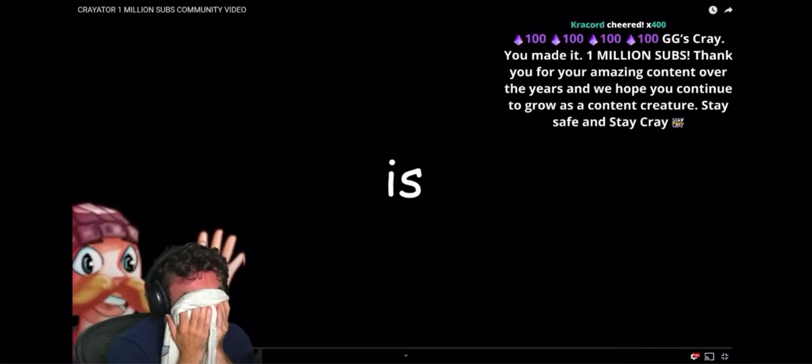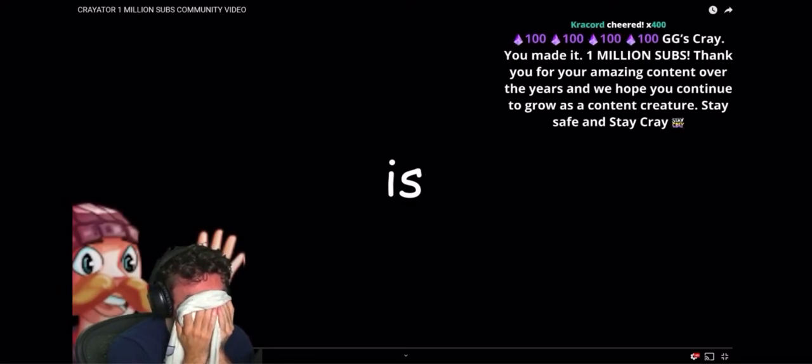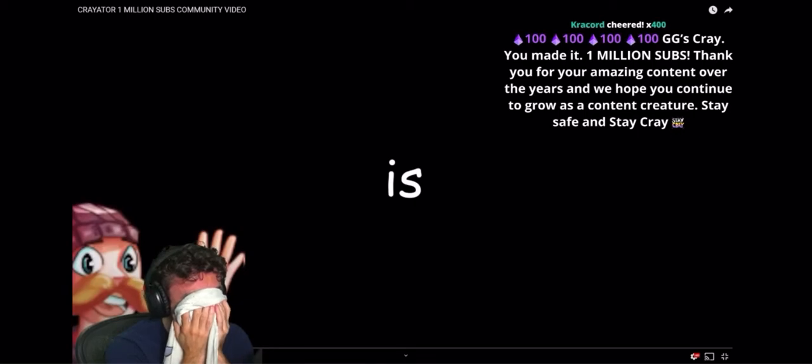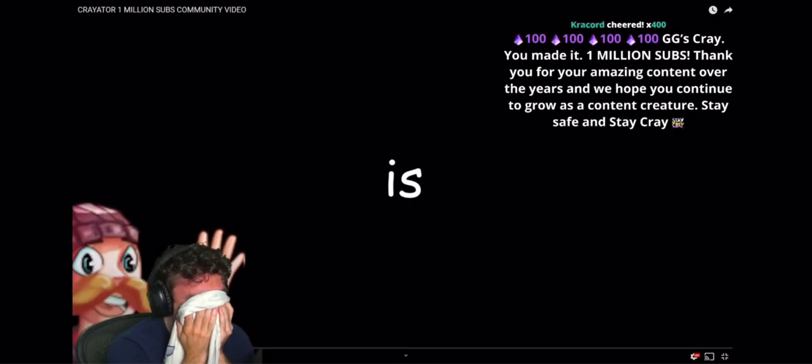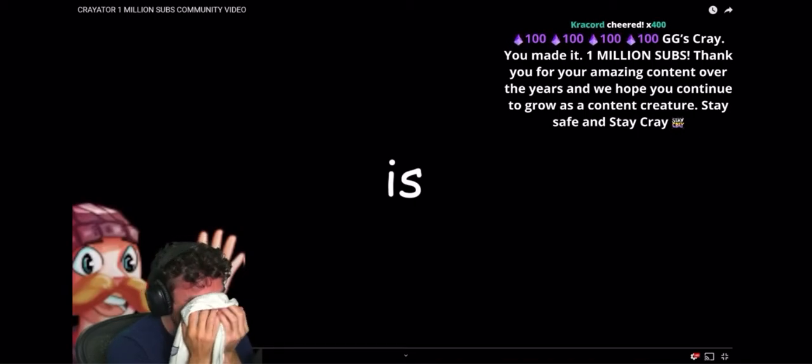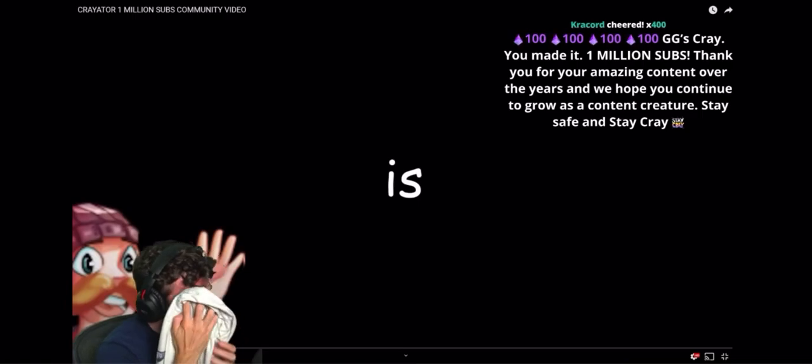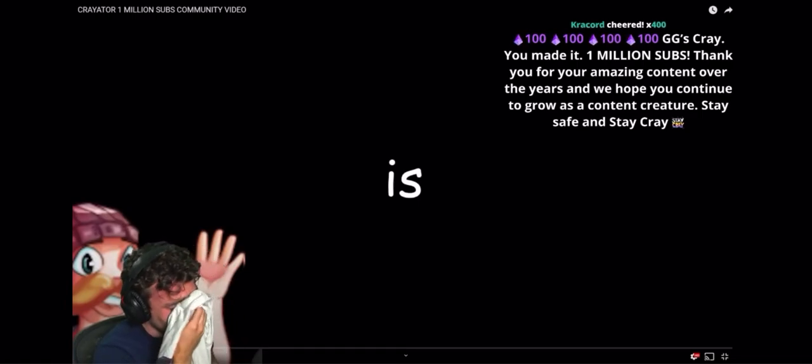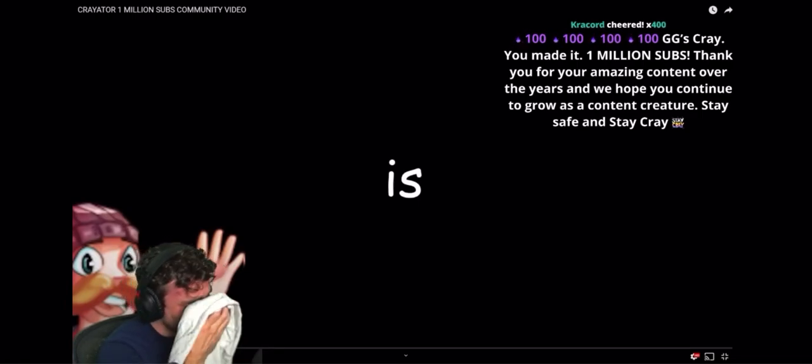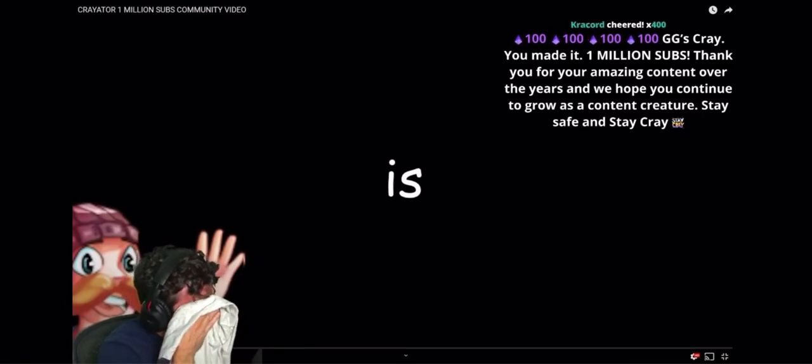GG's Cray. You made it. One million subs. Thank you for your amazing content over the years, and we hope you continue to grow as a content creature. Thank you. Stay safe and stay cray cray, love.